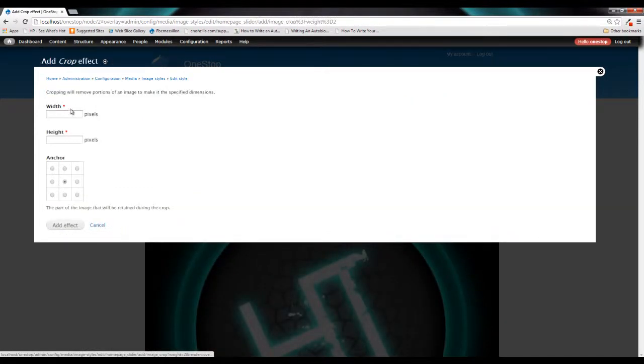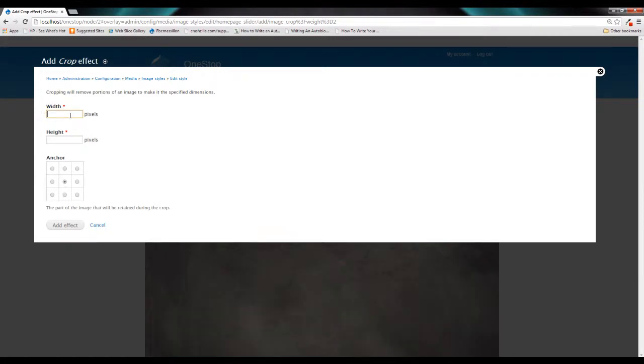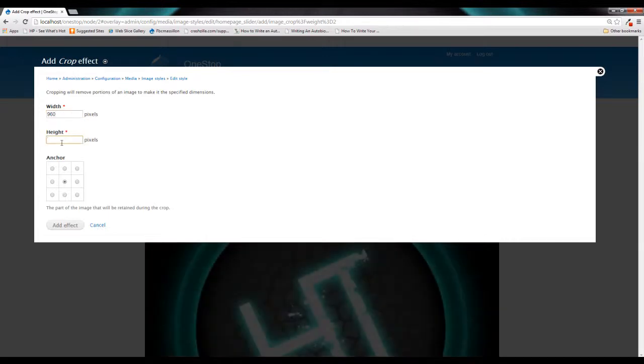Now here we are going to choose the width and height that we would like this image to be cropped to. We know we want a width of 960 and we do want a height of let's just say 400.